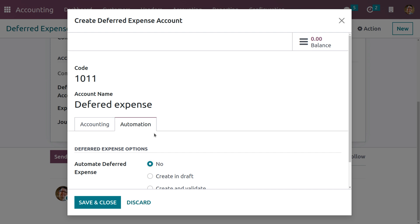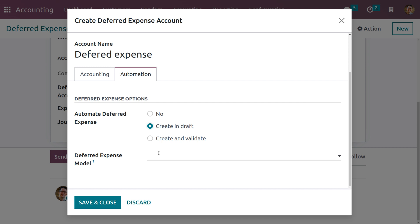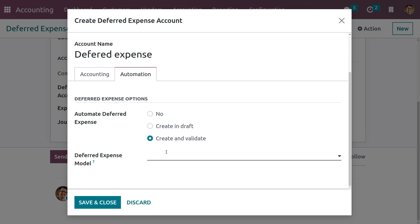You have three choices for automating deferred expenses. The first is 'No', which is the default value and nothing happens. The second is 'Create in Draft' — you need to select the model in the deferred expense model field, and whenever a transaction is posted on the account a draft deferred expenses entry is created but not validated. The third option is 'Create and Validate' — whenever a transaction is posted, a deferred expenses entry is created and immediately validated.